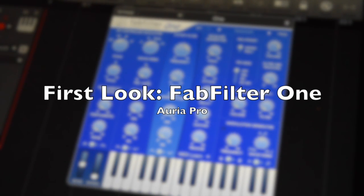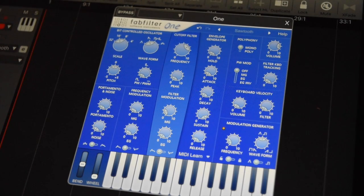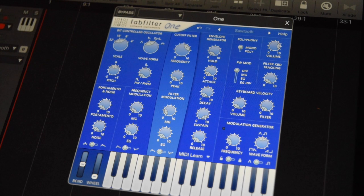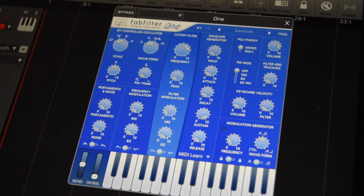Welcome guys to the first look of the FabFilter One synthesizer inside ARIA Pro. One is a mono and polyphonic synthesizer with a basic subtractive synthesis.